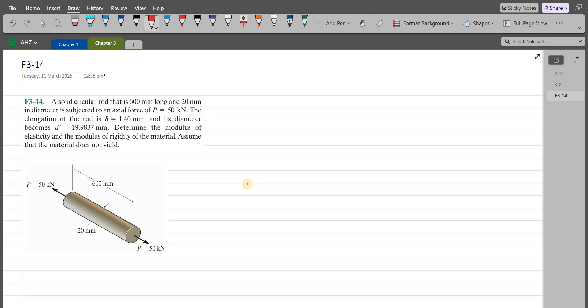Welcome back to the Solutions Manual. In this video, we will solve problem 3-14 from R.C. Hibbeler's Mechanics of Materials, 8th edition.